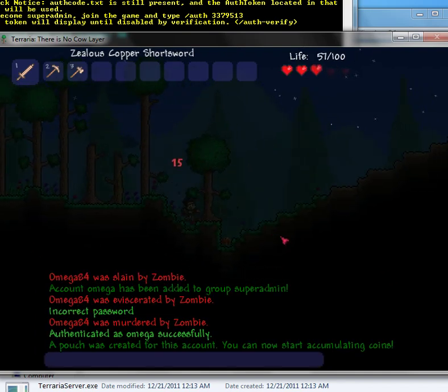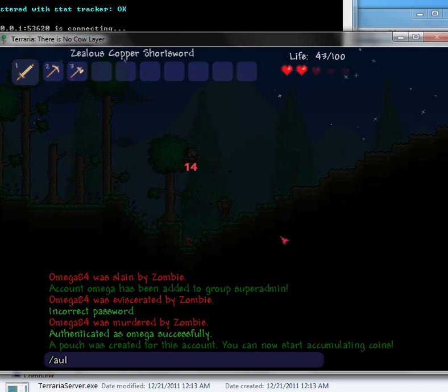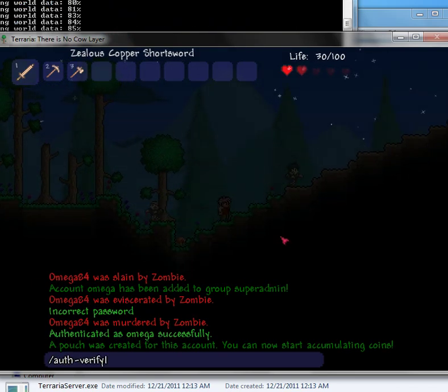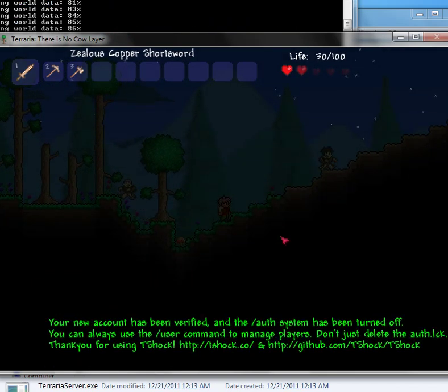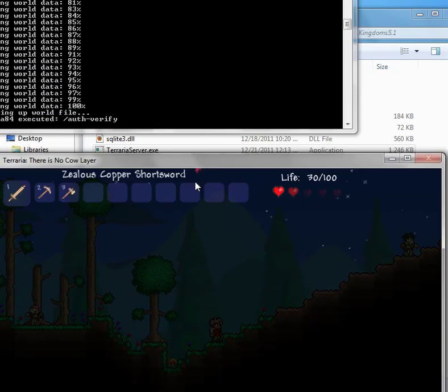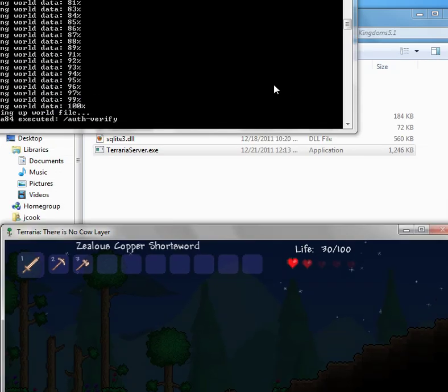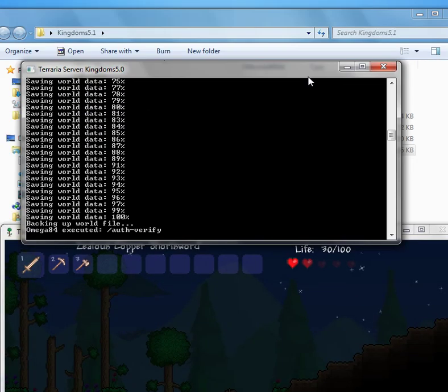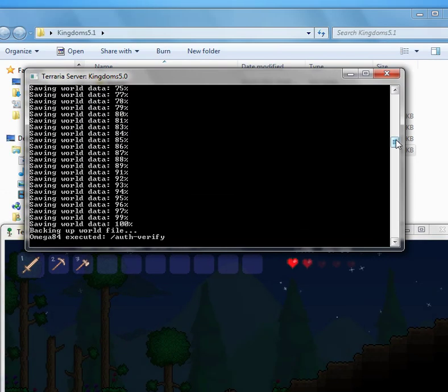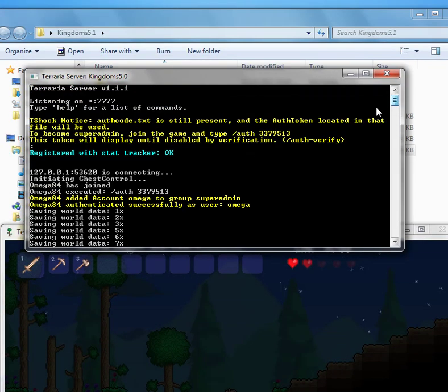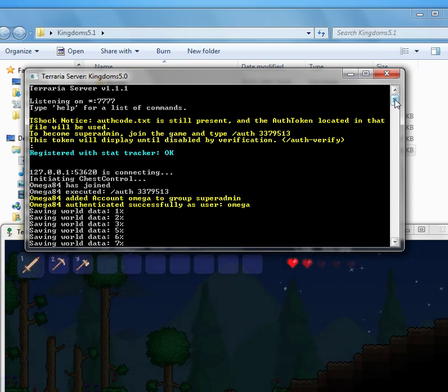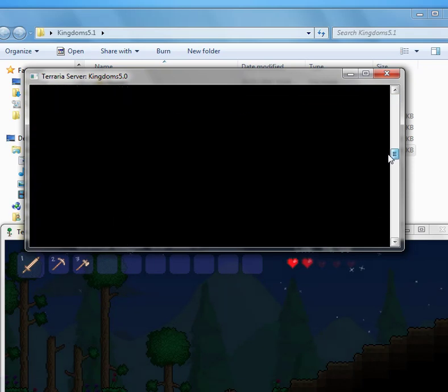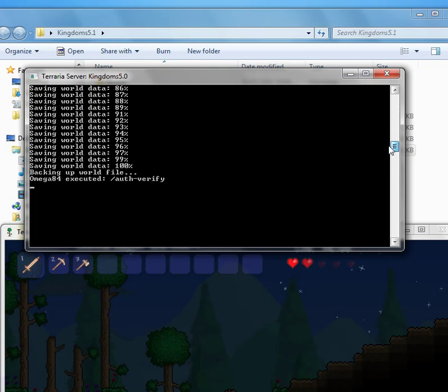Now you have to do auth-verify. And then what will happen is this will stop coming up. This message right here, this yellow lettering, this will stop coming up because you verify the authentication code. So it disables it.